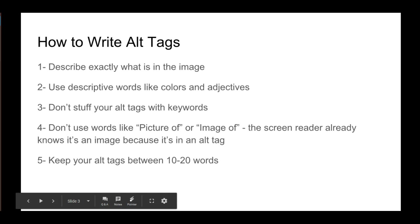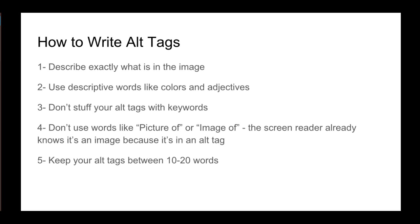How to write alt tags? You want to describe exactly what is in the image. Use descriptive words like colors and adjectives. And don't stuff your alt tags with keywords.